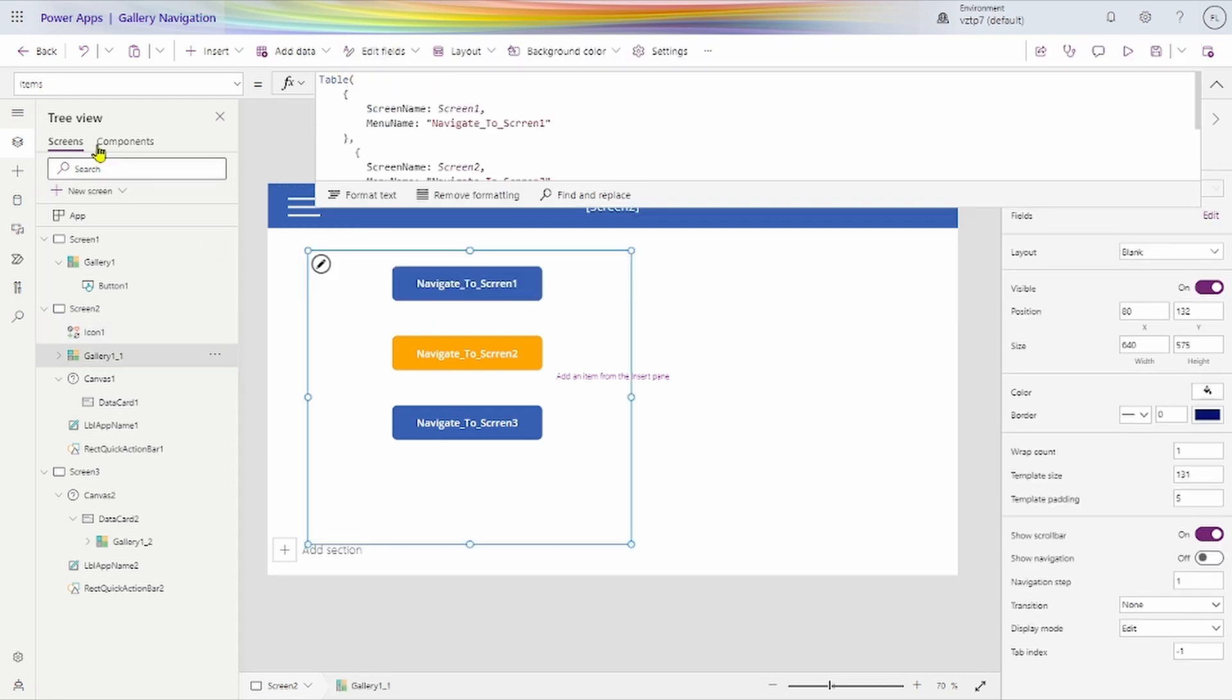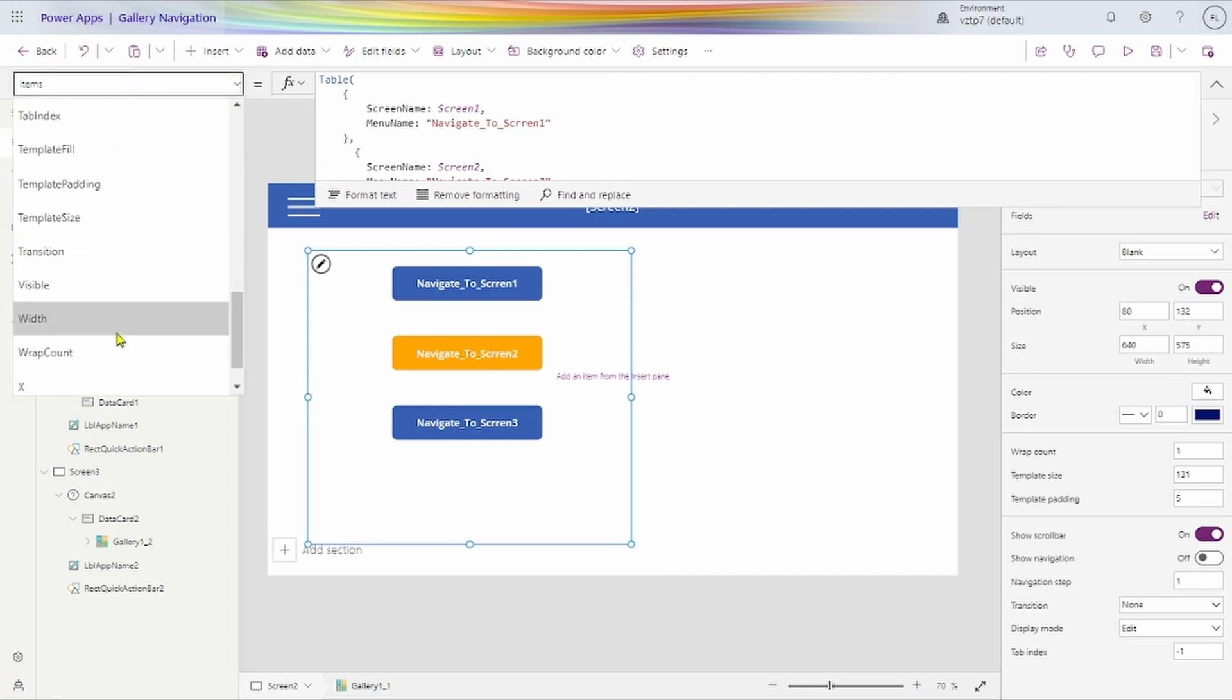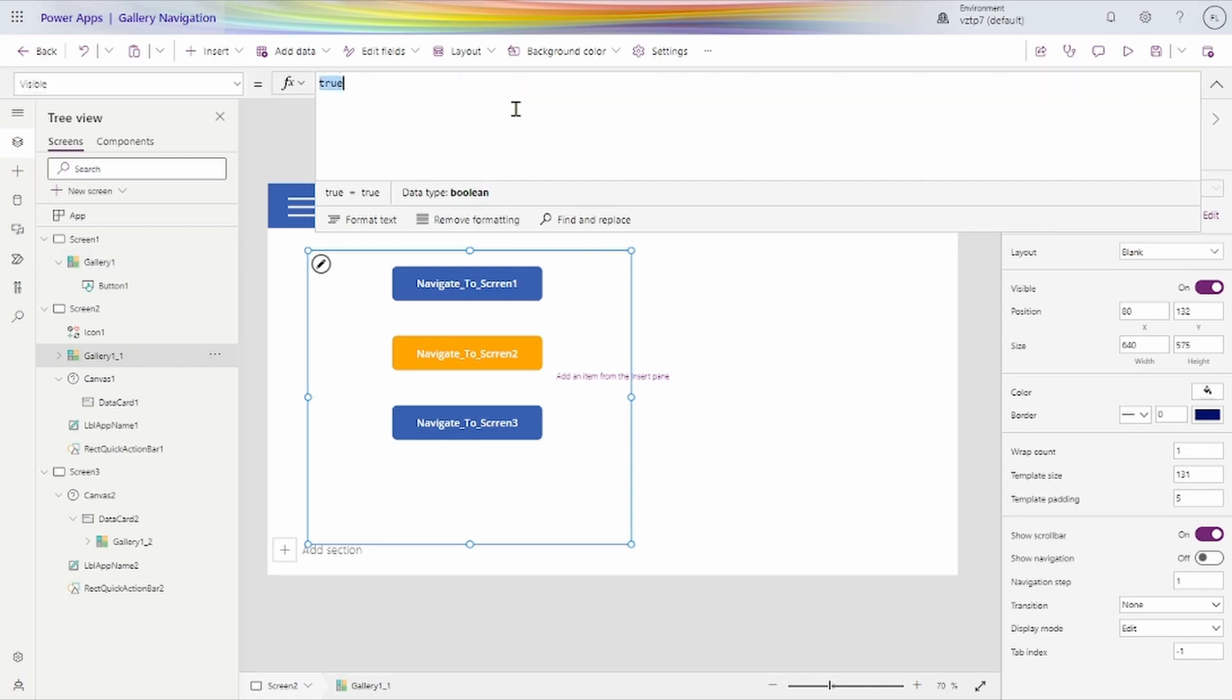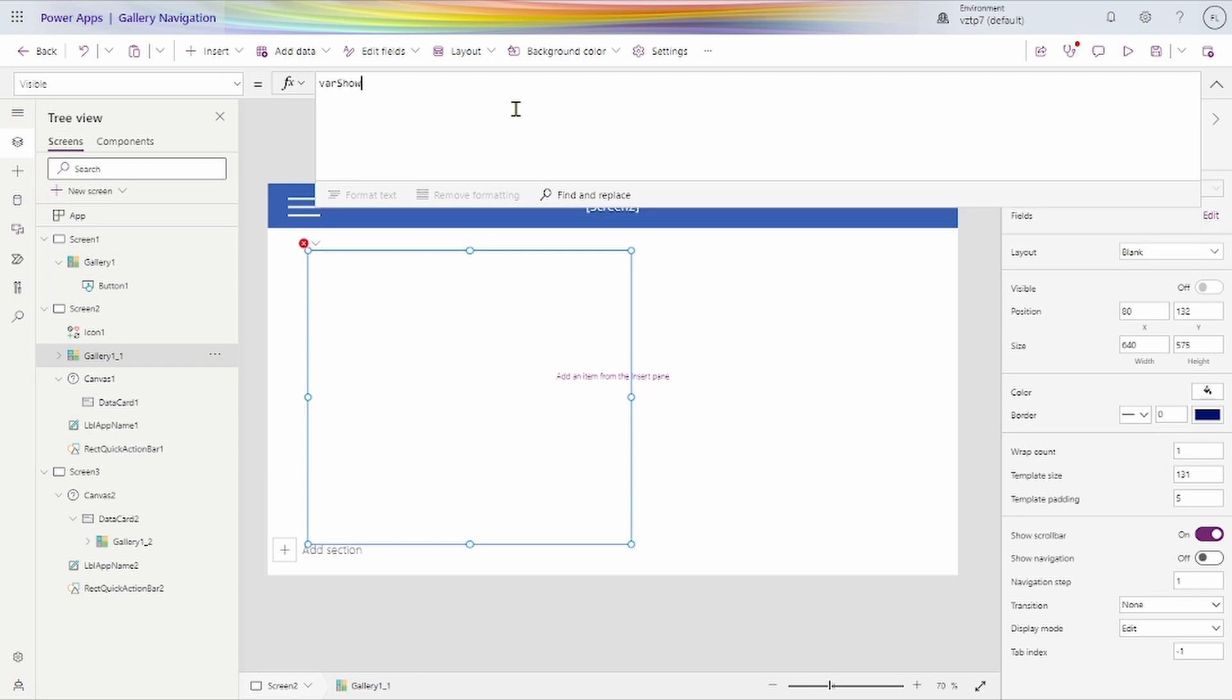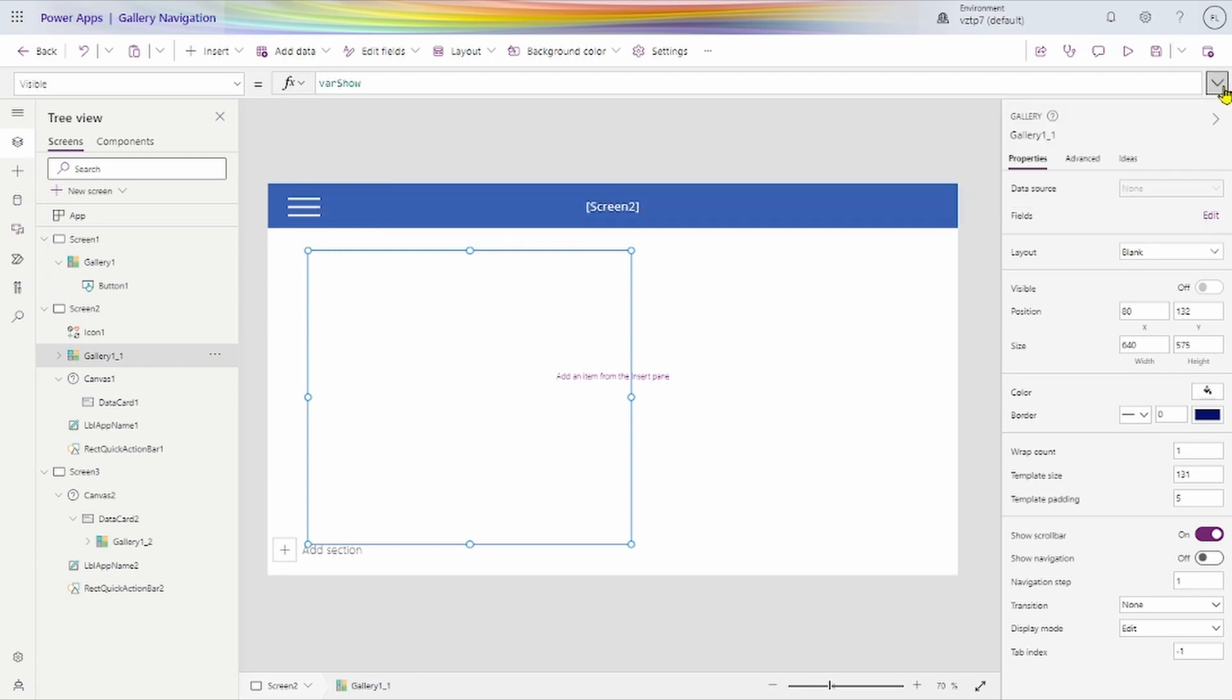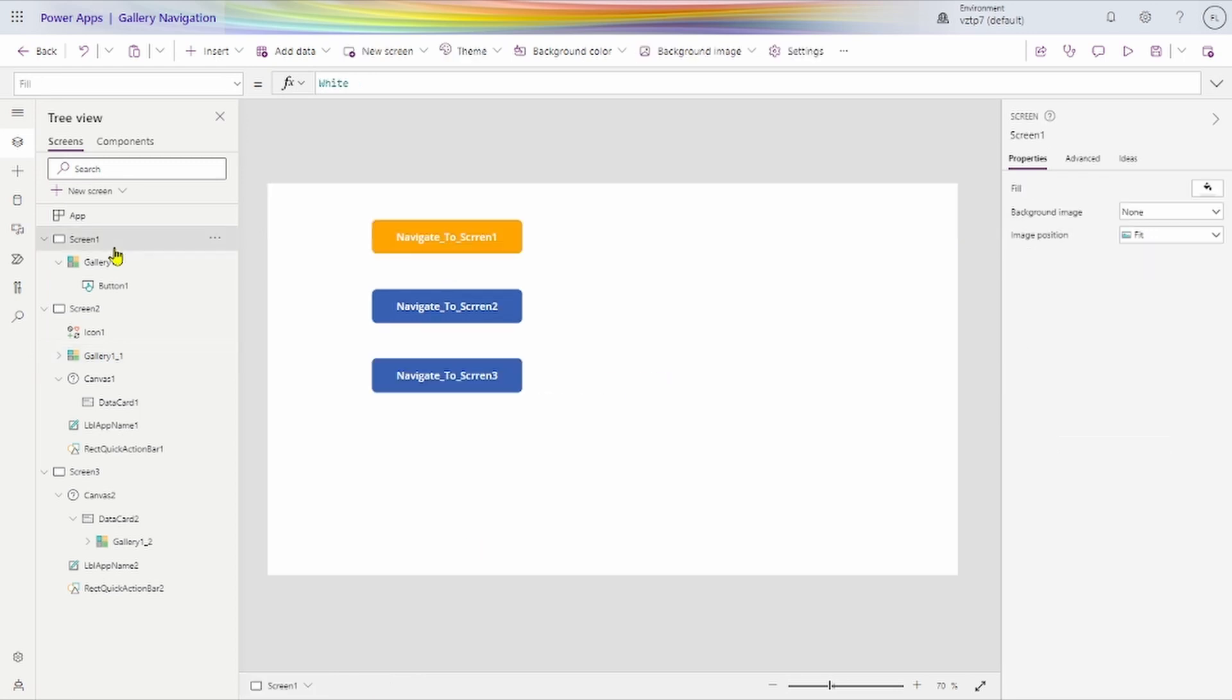In this visible property, on the visible property of the gallery, we set that variable. Done. We show how it's working now.